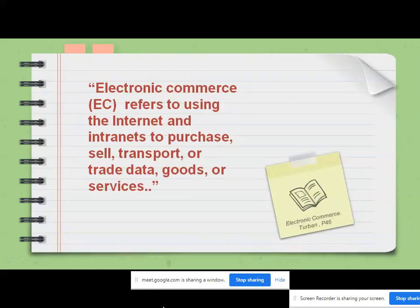E-commerce, abbreviated as EC, refers to using the internet or intranet to purchase, sell, transport, or trade data, goods, or services. You can use any electronic media — not just the internet. Electronic doesn't mean only internet. Any electronic telecommunication media, whenever used for carrying out any sales or purchase activity, is referred to as electronic commerce.